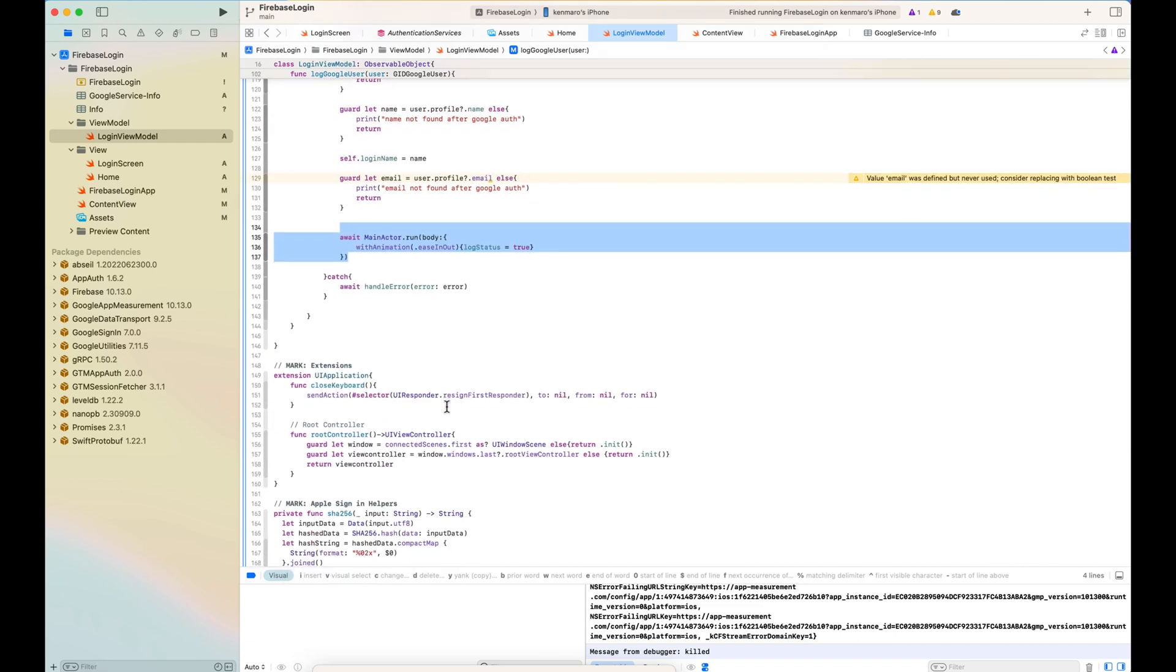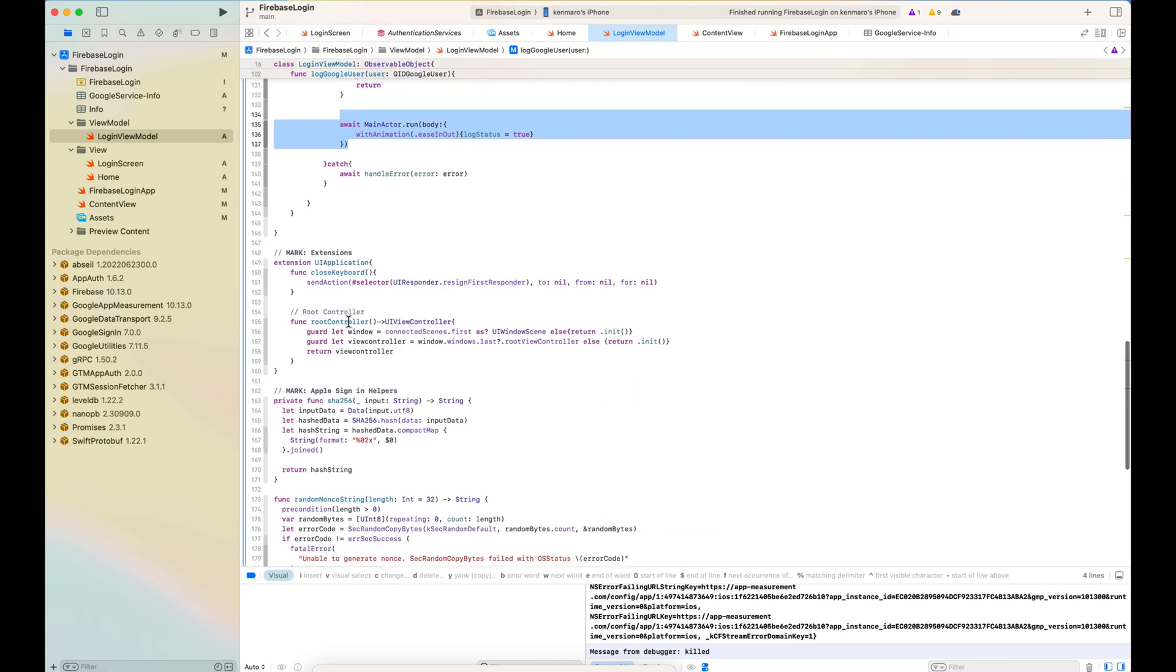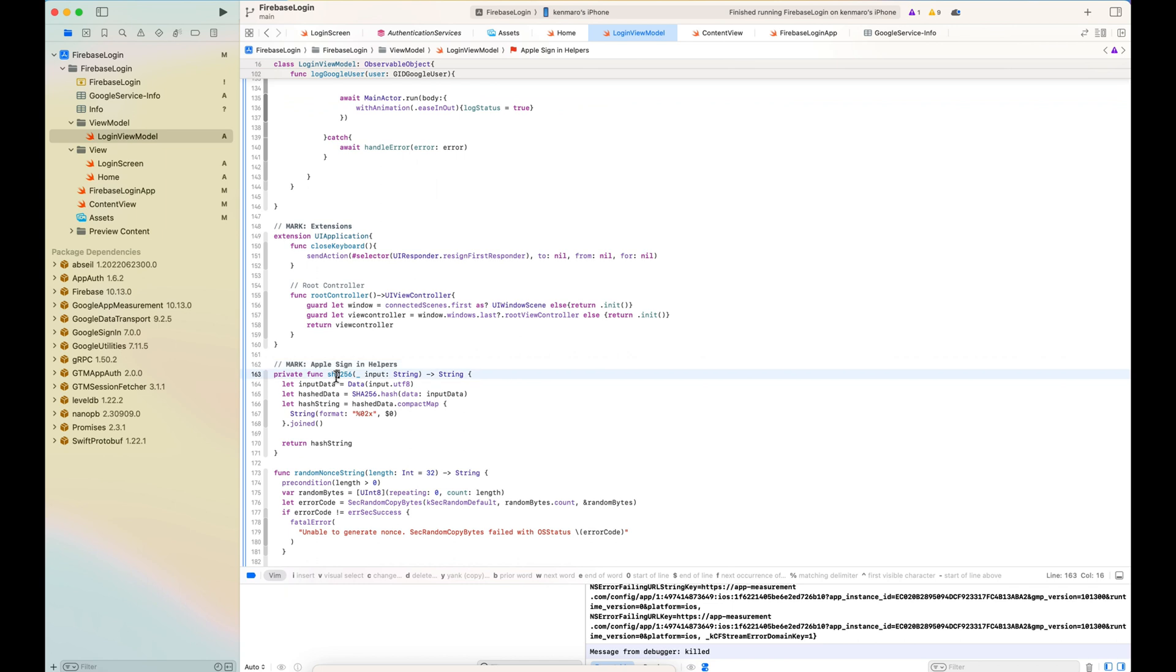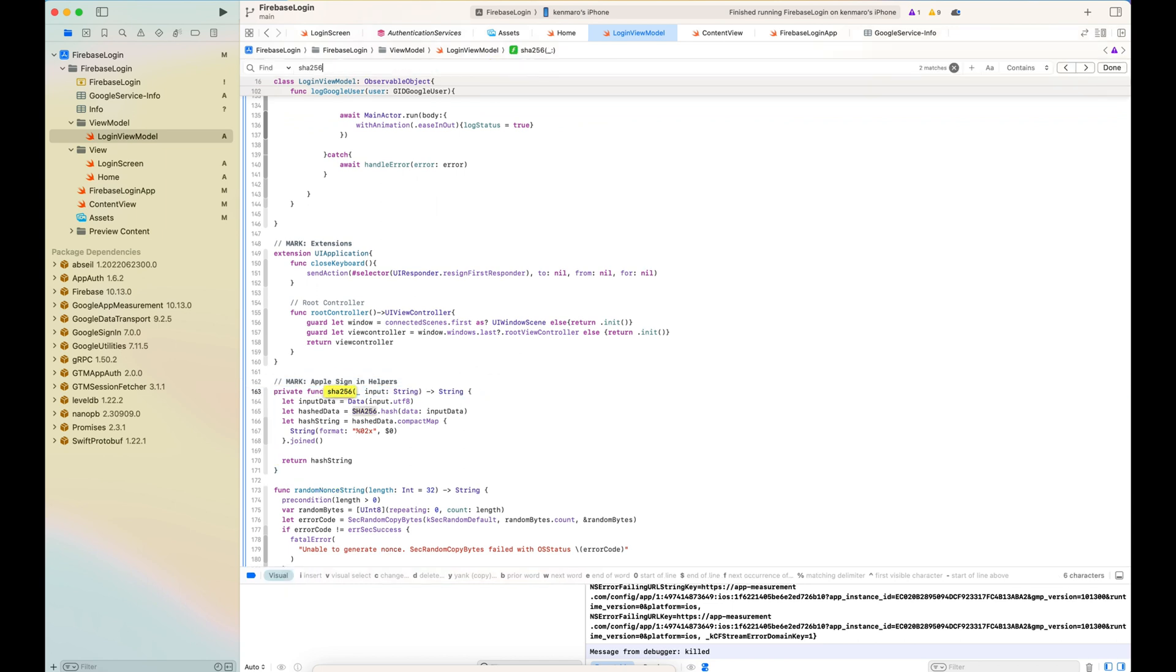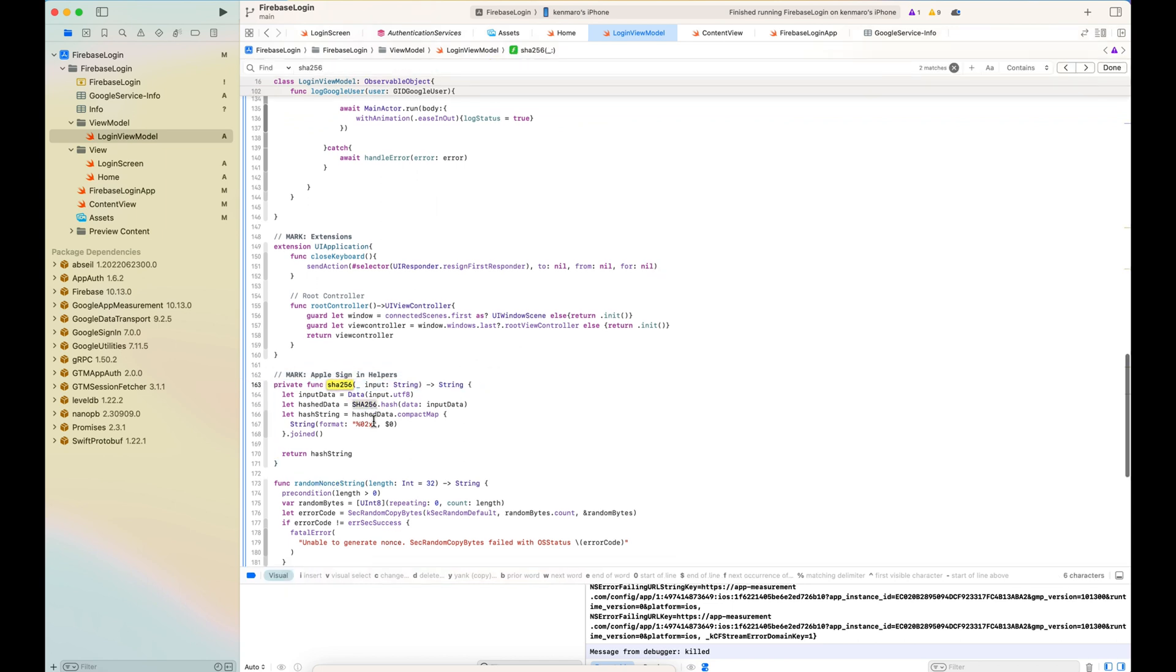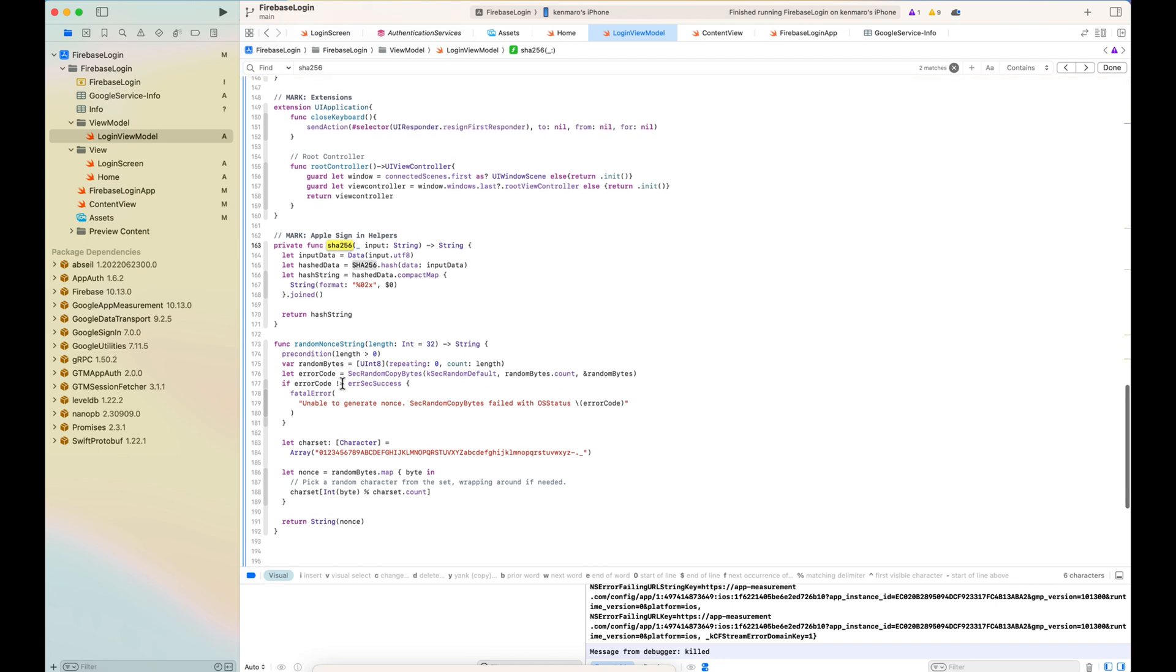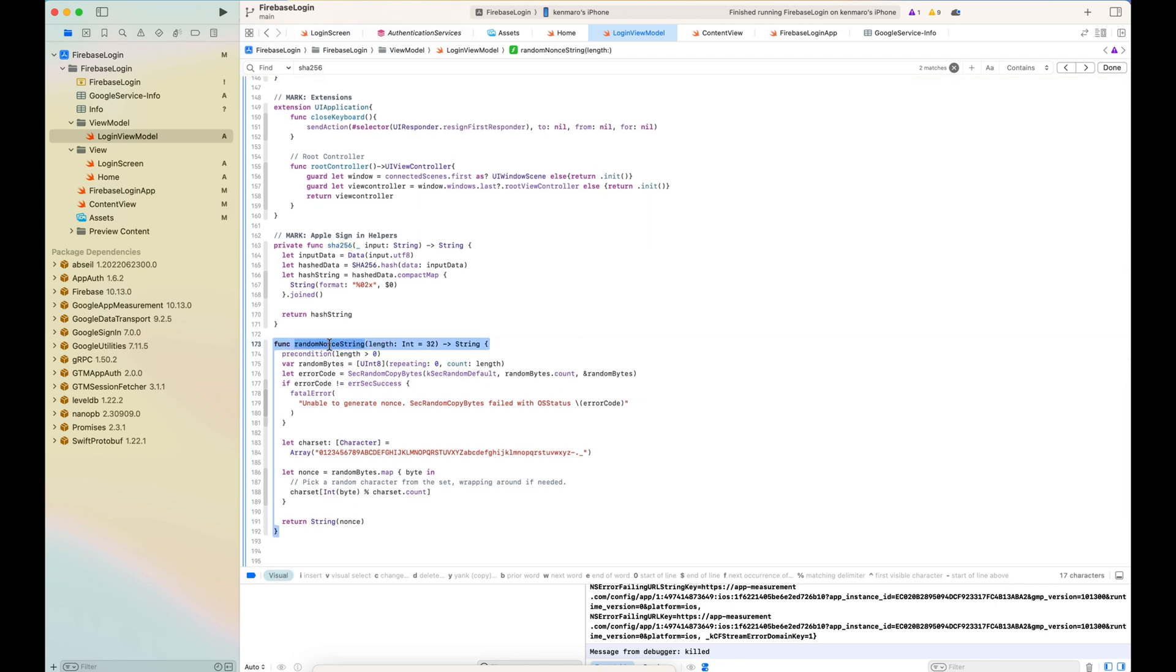Here are some utility functions, sha256. It's a hash function basically. And the random nonce string will basically return me 32 UInt8. So 32 bytes. This is the random string.